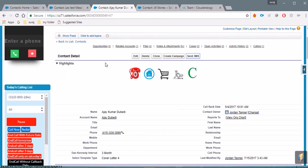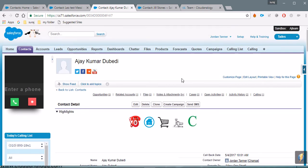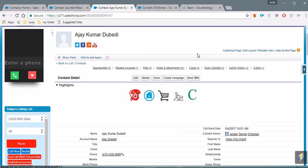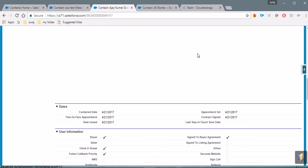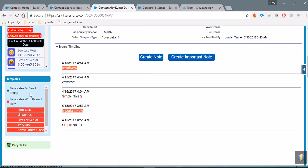This was the SMS functionality. We also gave the client inbound calling and inbound SMS, but the client wanted to remove that because he wanted to receive those SMS and calls on his own phone, so we forwarded those SMS and calls to his phone number.